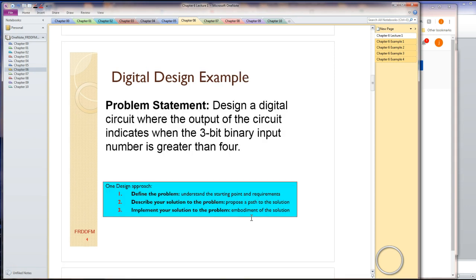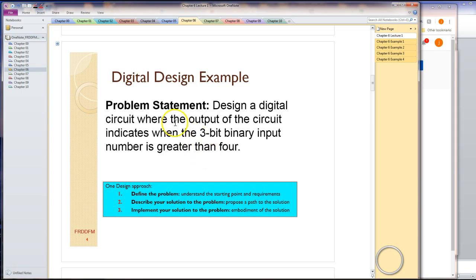Here's the design problem we're going to be working with: Design a digital circuit where the output of the circuit indicates when the 3-bit binary input number is greater than 4. It's a circuit with 3 single-bit inputs and one output. The output's going to indicate when those 3 inputs, interpreted as an unsigned binary number, are greater than 4. Recall that for a 3-bit number, I can go from 0 where all 3 bits are 0, or 7 where all 3 bits are 1.